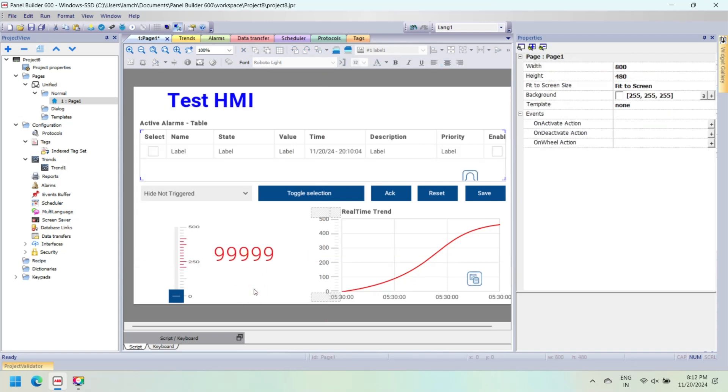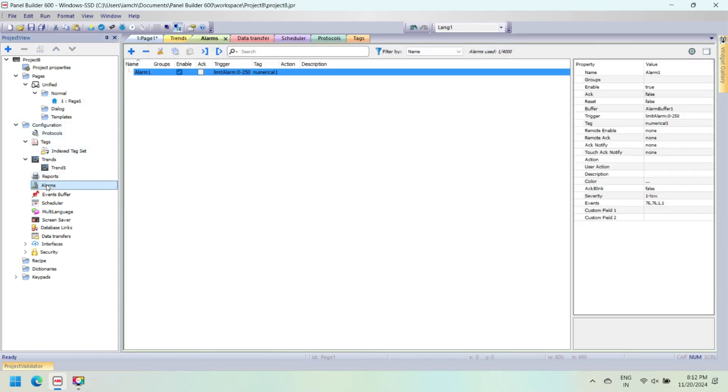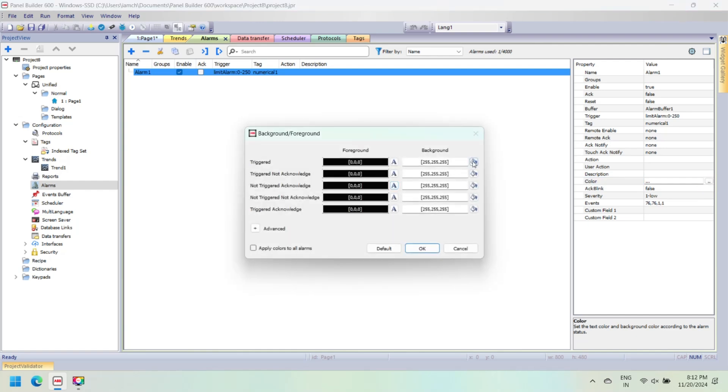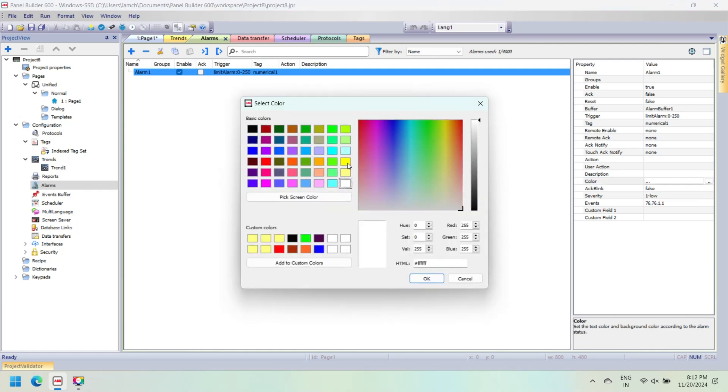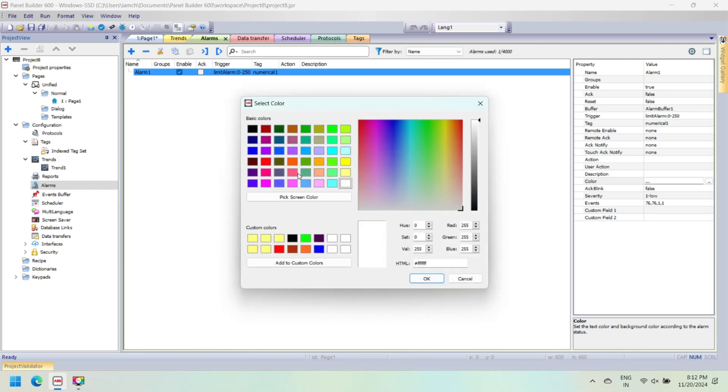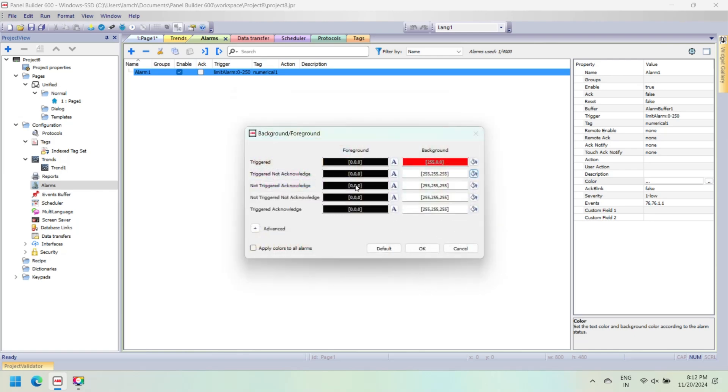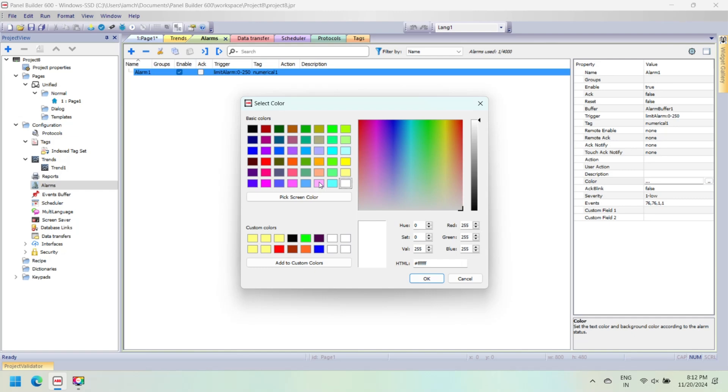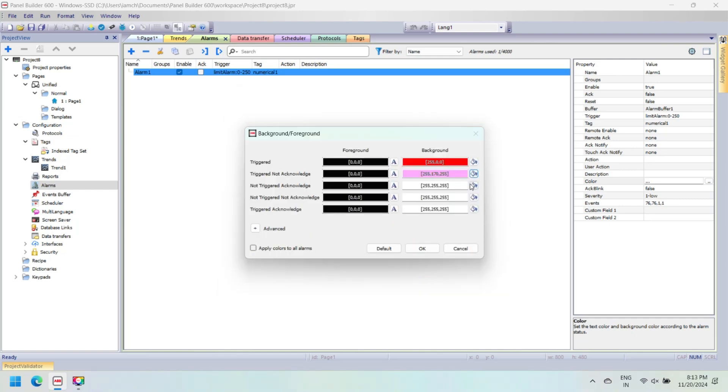In alarm properties, you can set actions which execute when the alarm is triggered. Additional conditions can be specified in the events column. Set the severity of the alarm. If multiple alarms are triggered simultaneously, actions will be executed based on severity settings. Change background color and font settings for alarms.